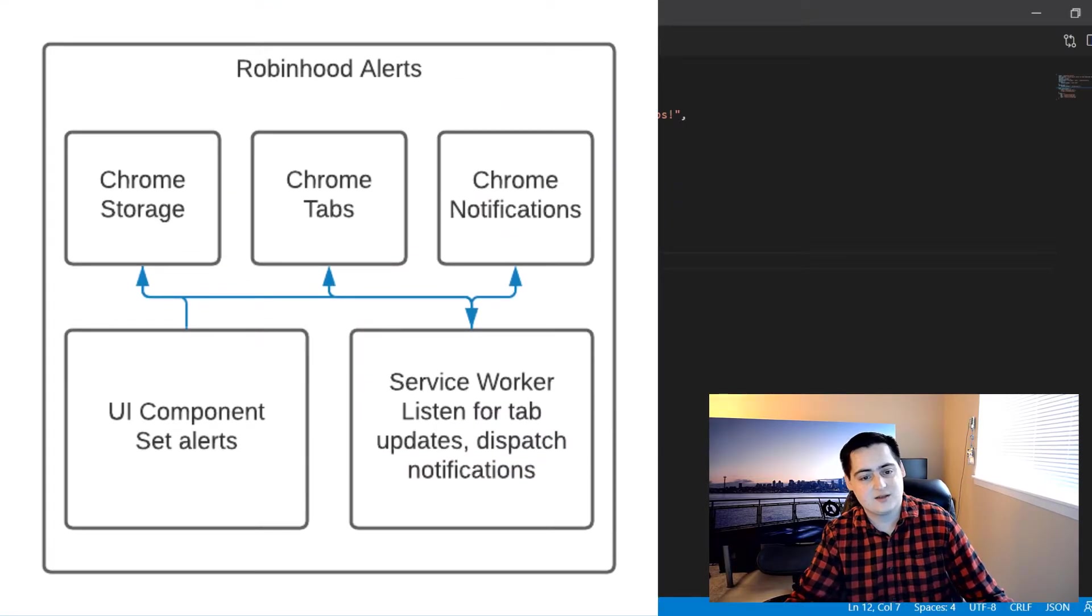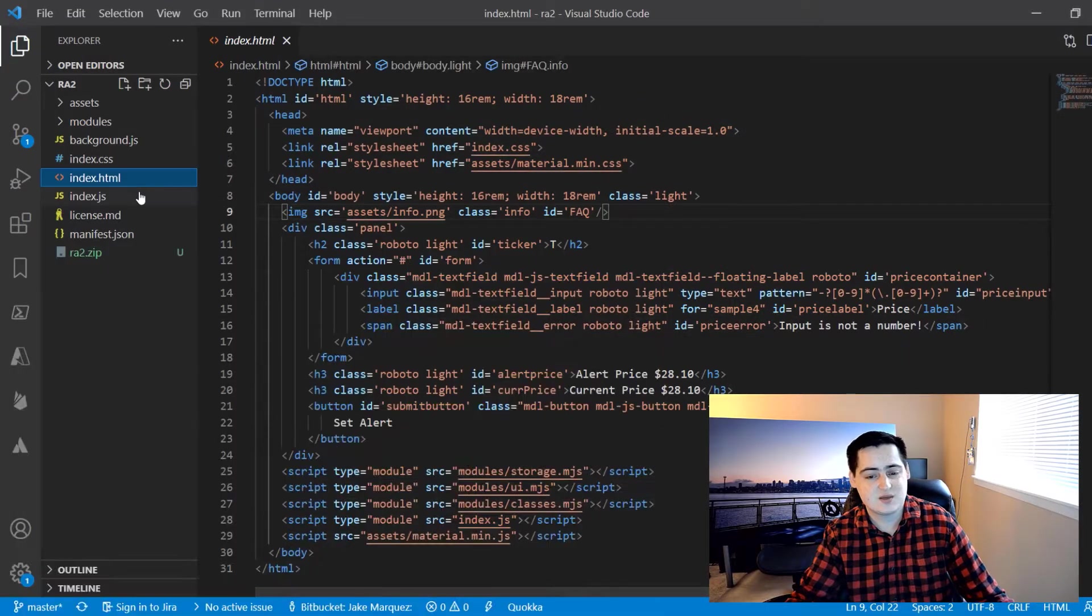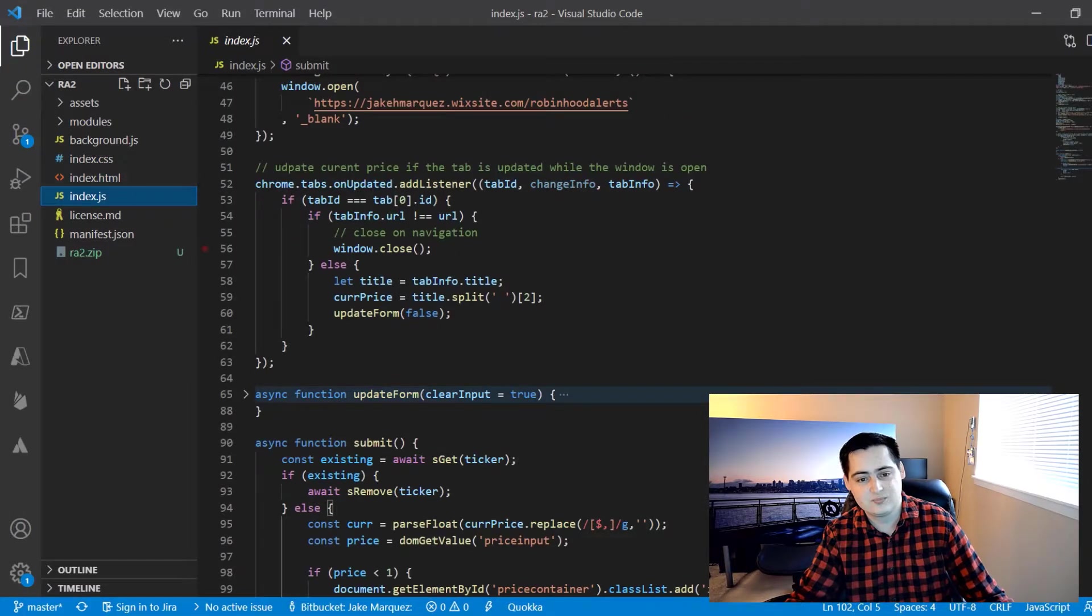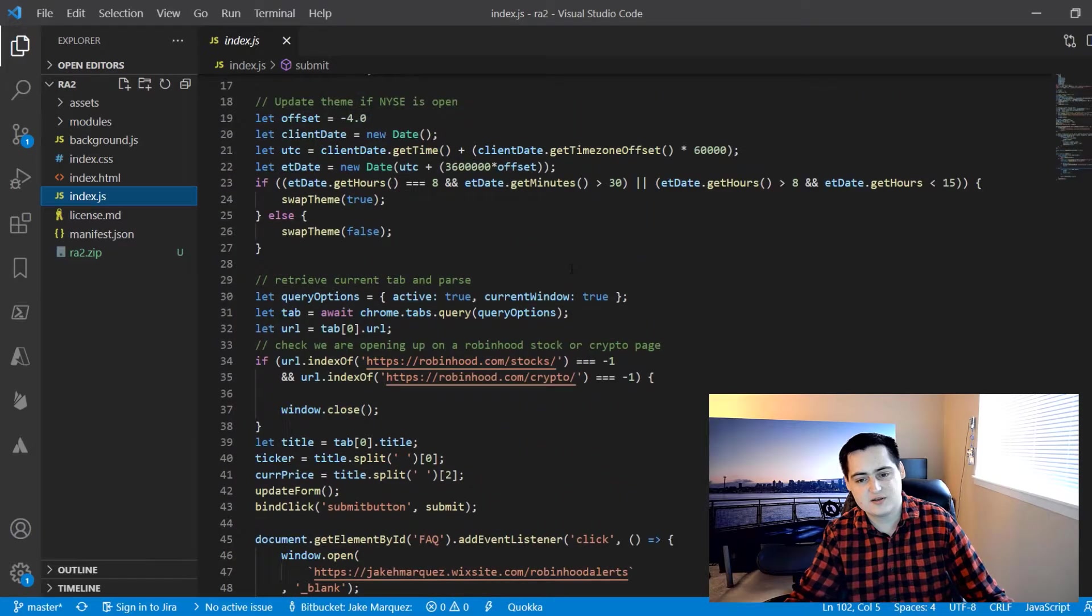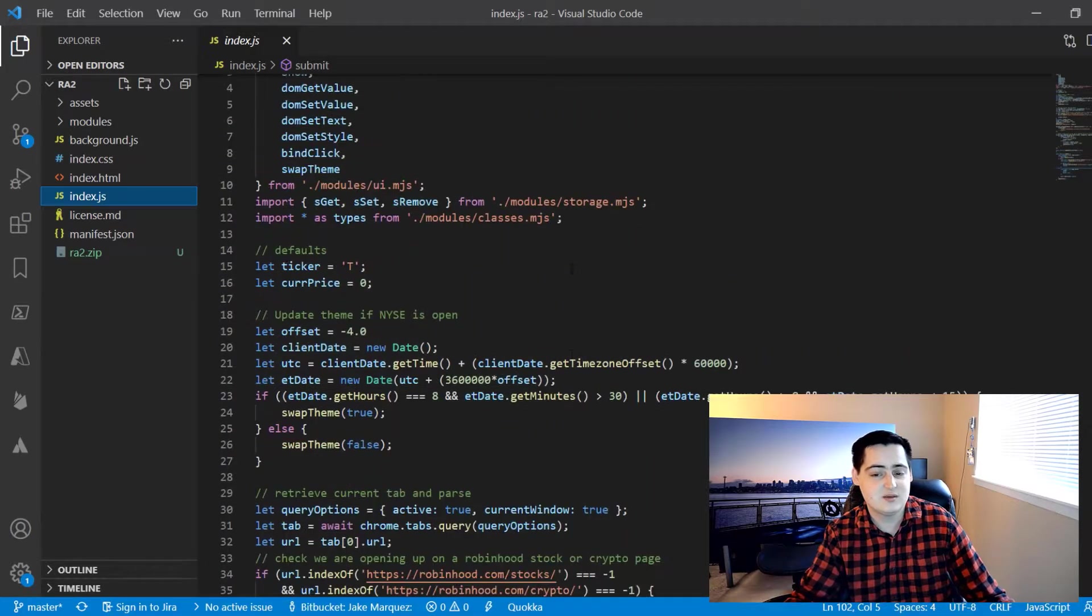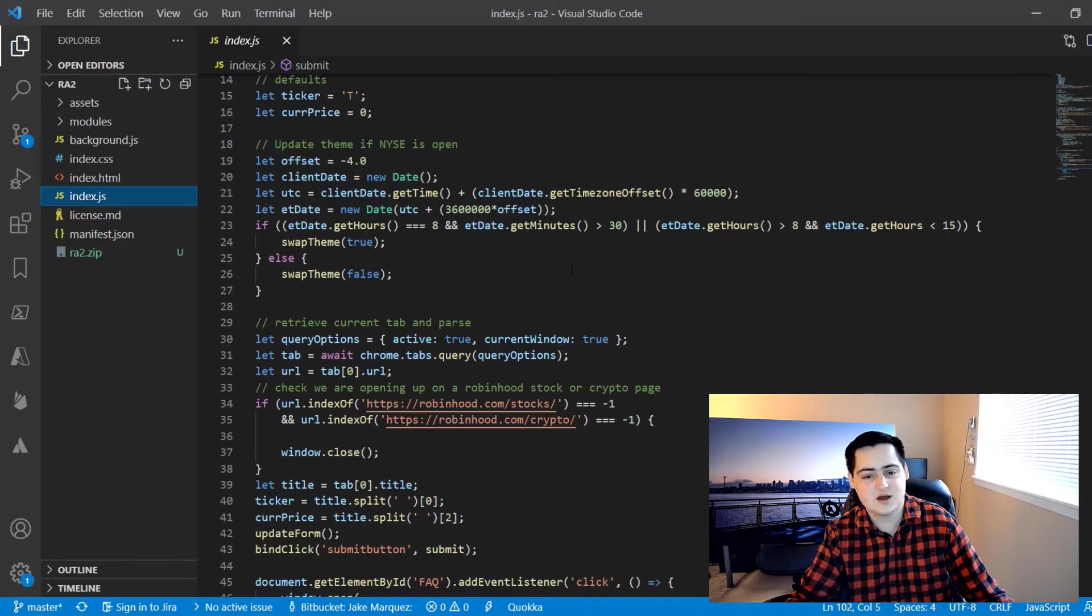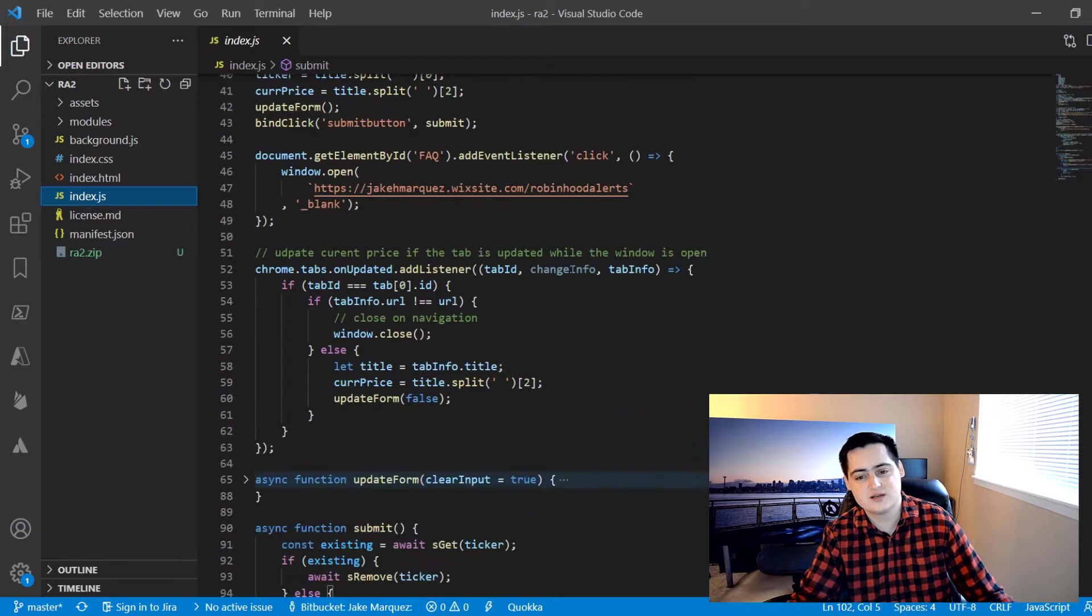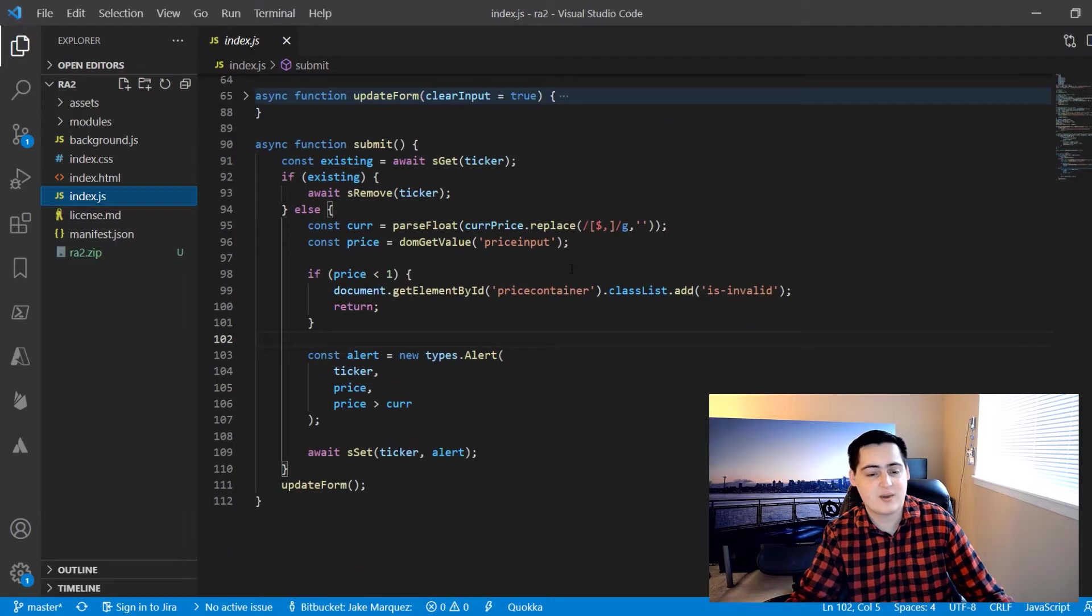Index.html, CSS, and JS make up the popup that's visible when using the extension. The business logic here handles a couple small things like swapping themes, the info icon, and updating the DOM, but most importantly it stores alert data in Chrome's storage API for our background service worker.